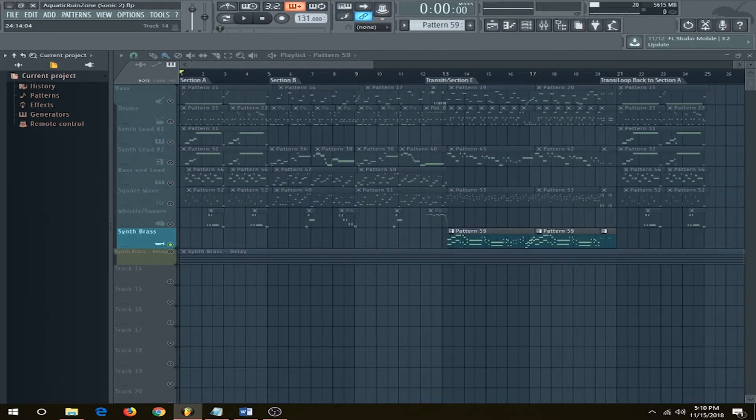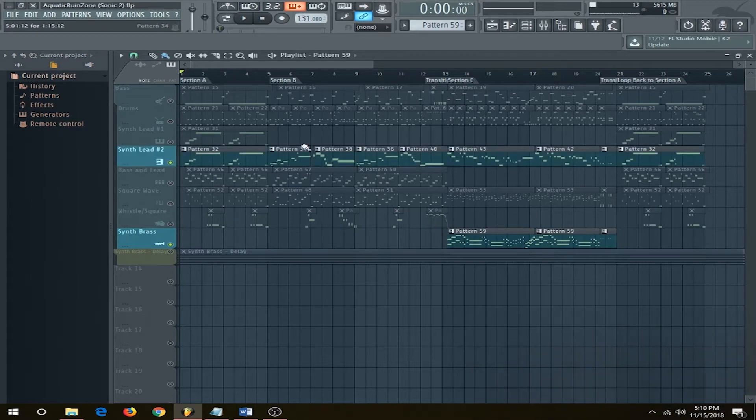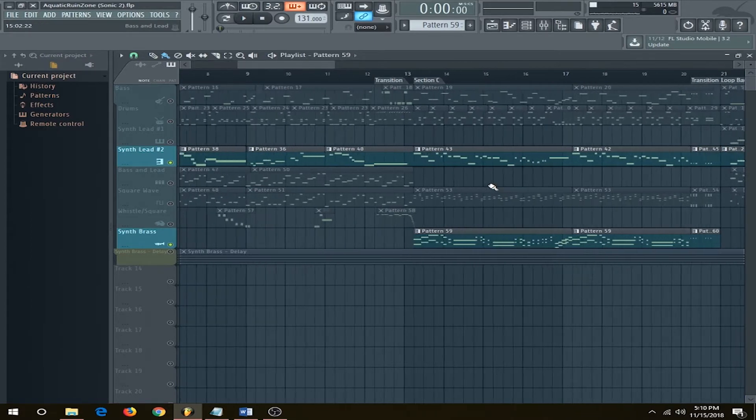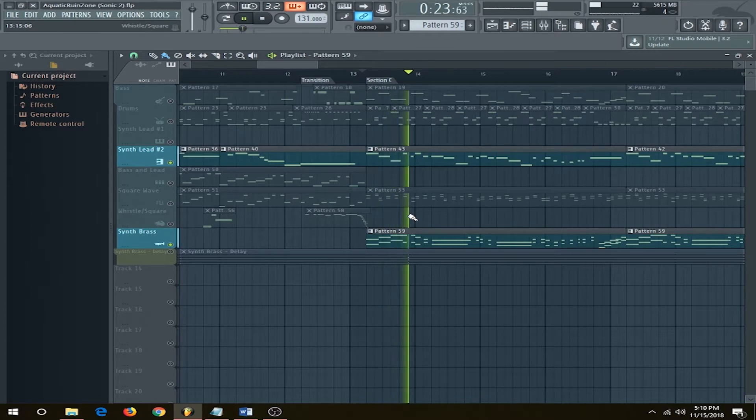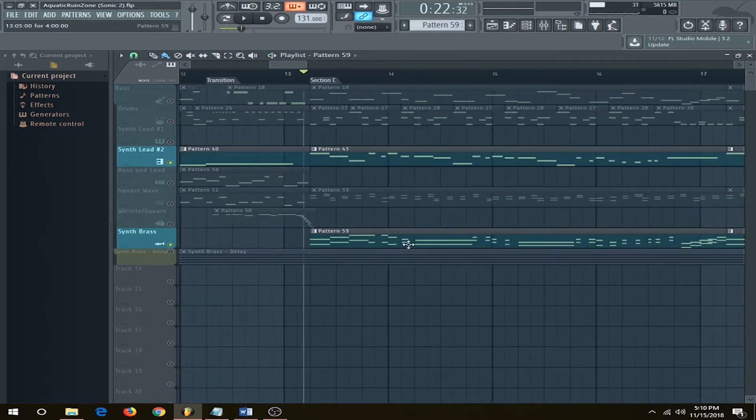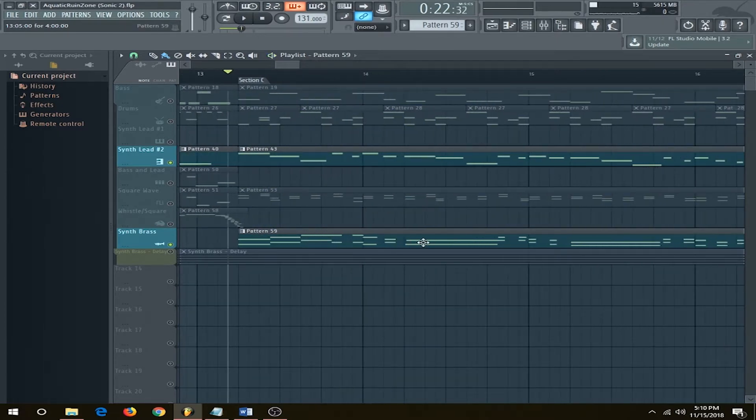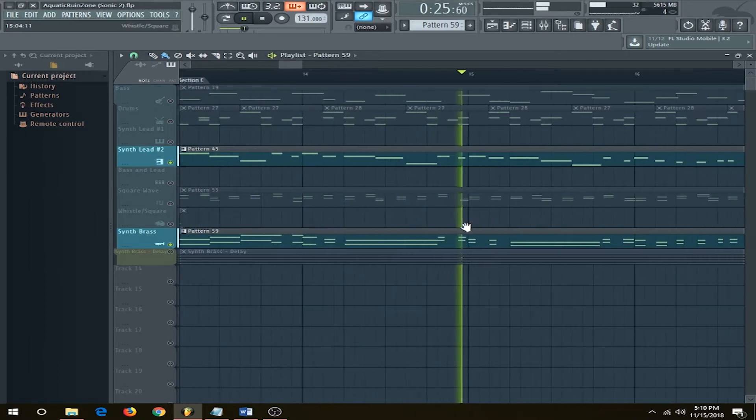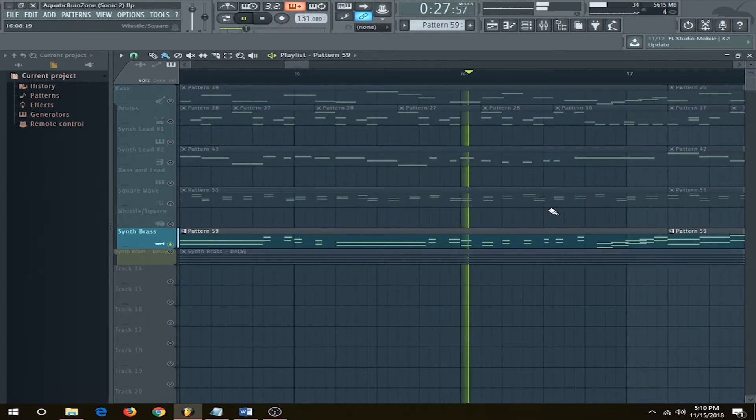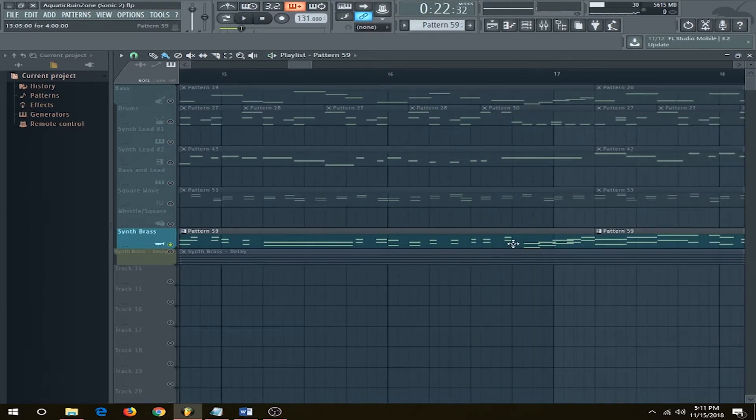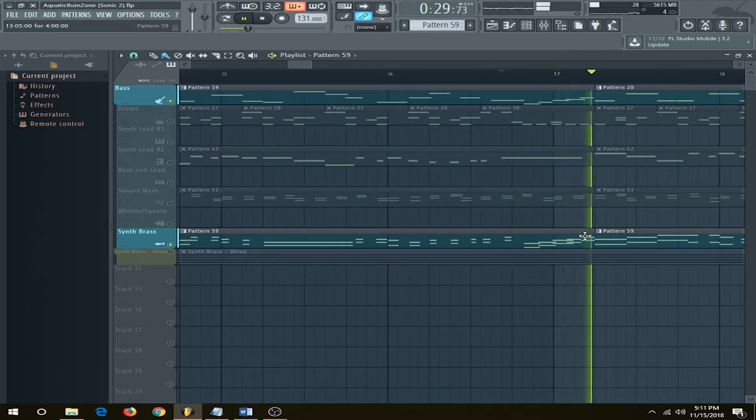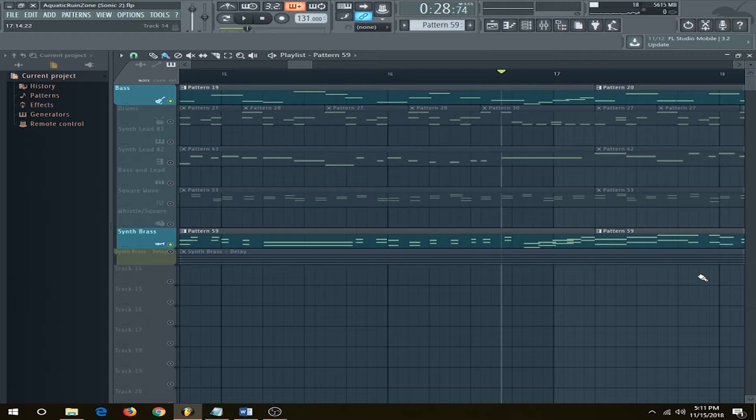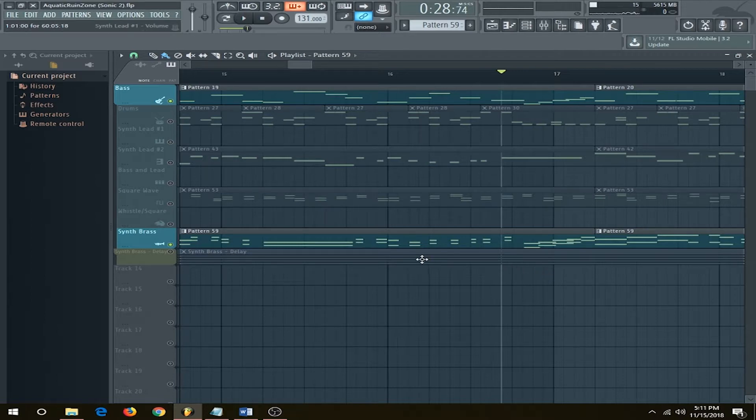Only appearing in section C, the synth brass acts as almost a double lead with the synth lead here. The first measure harmonizes with it note for note, until you get to the second measure where it hangs on this chord here. And this cool transition, chromatically upward, follows the bass. I believe the main purpose Nakamura added this instrument was to fill out both the high end of the frequency range, and also to provide some stereo to the mix.